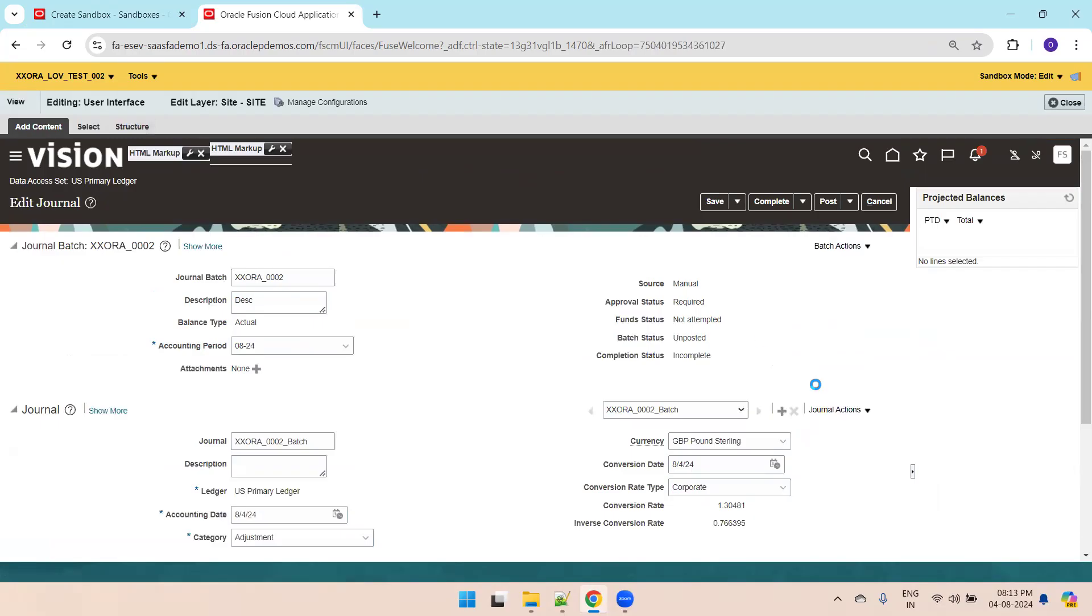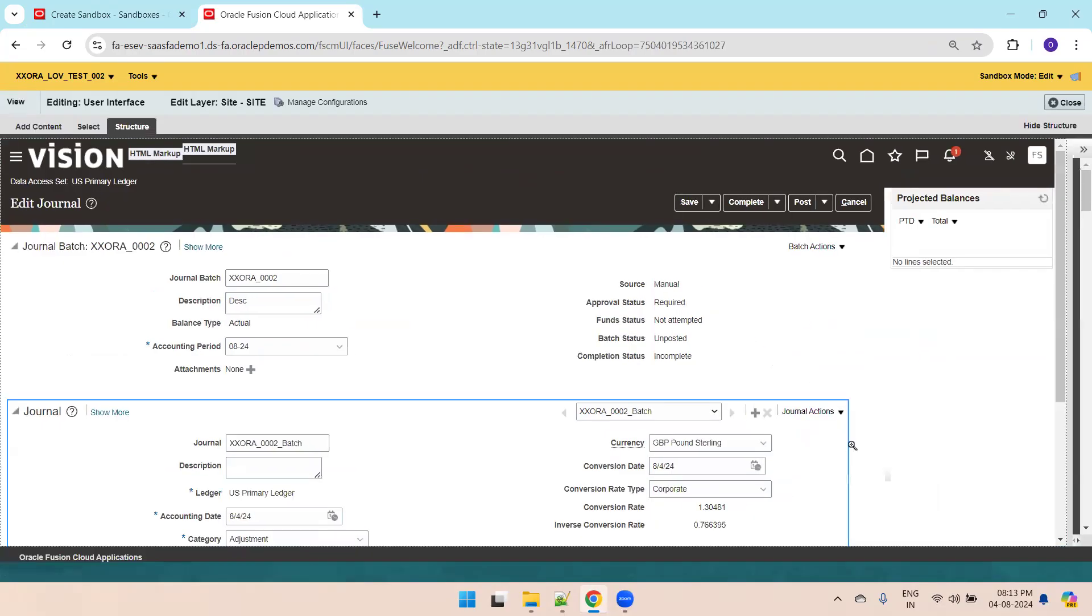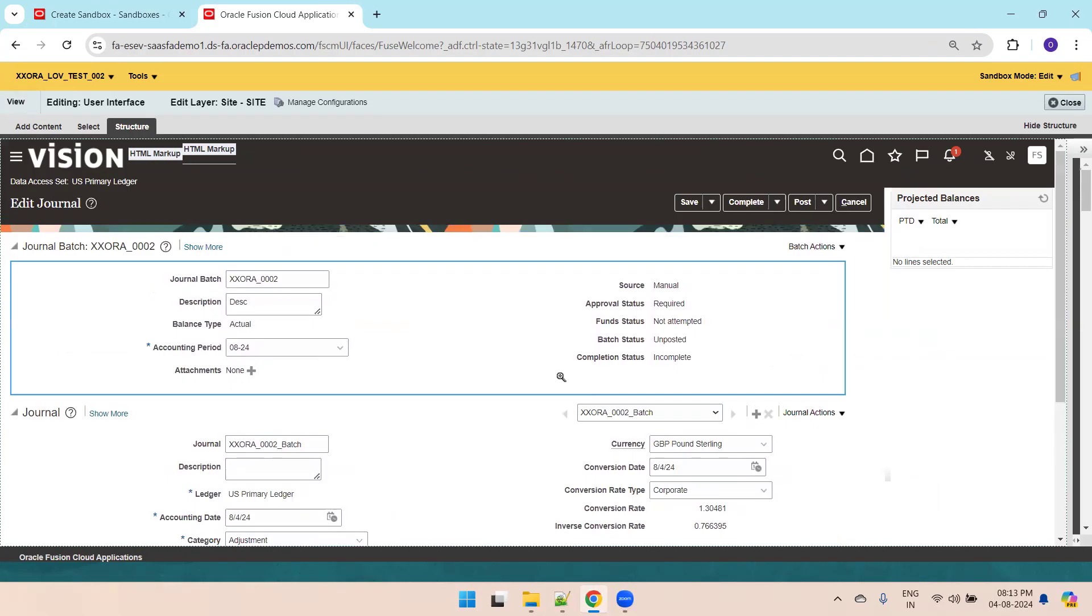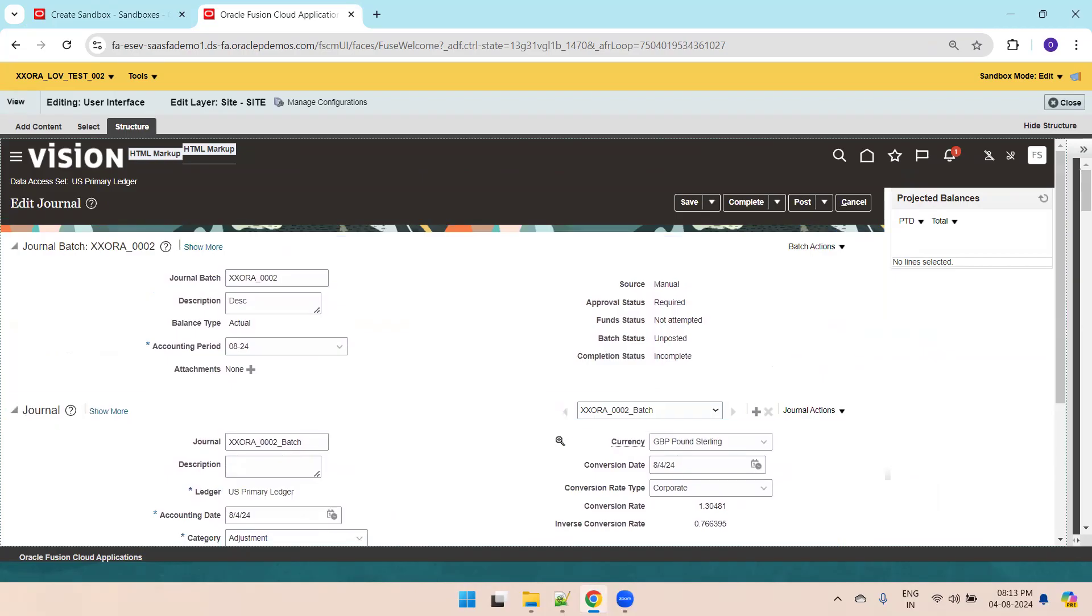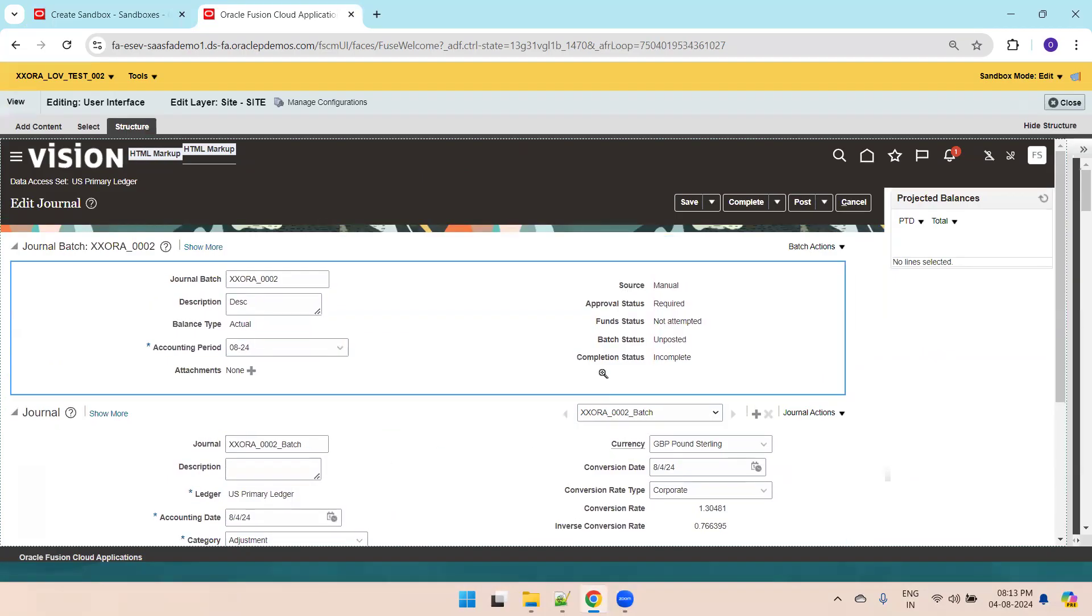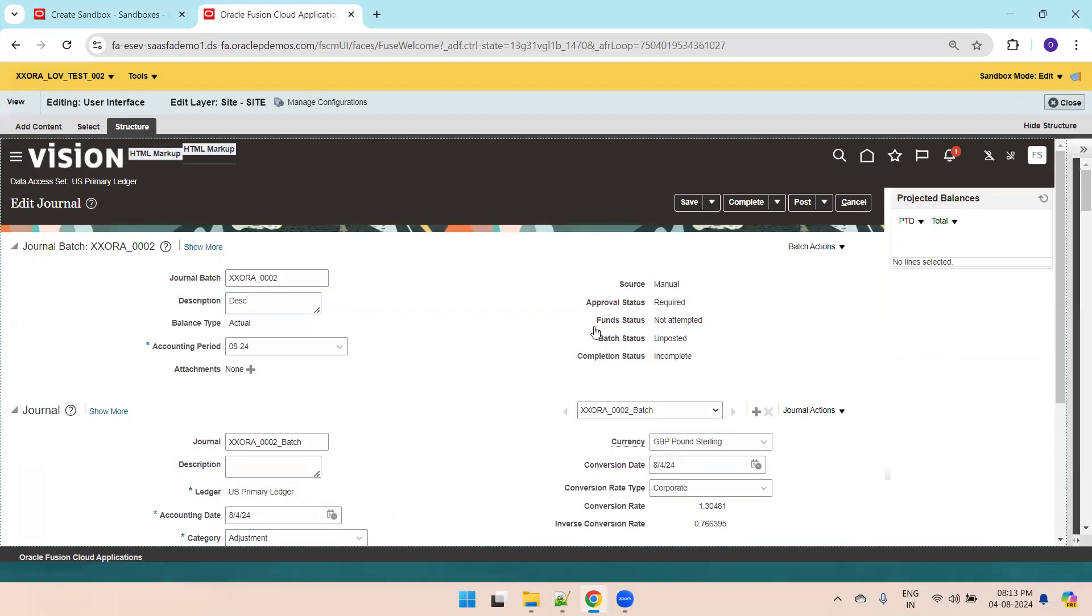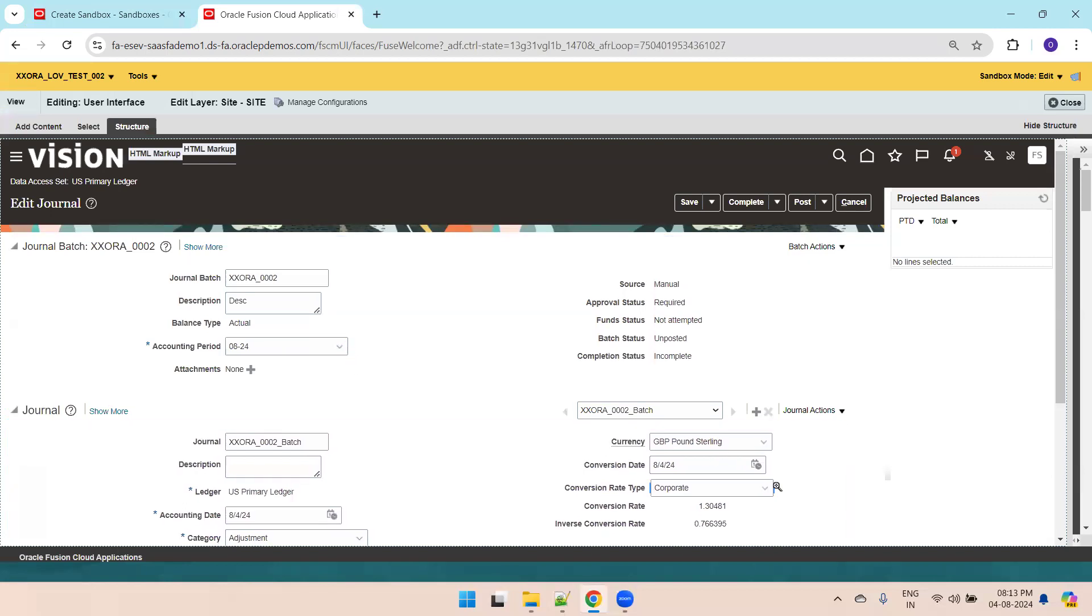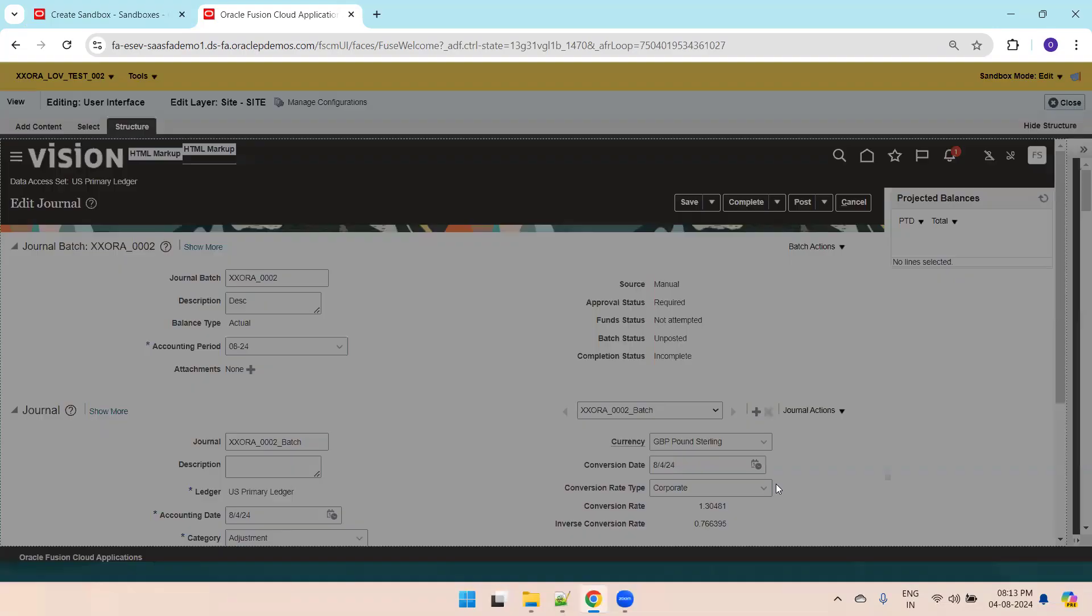Click on structure. Now we need to find out this particular conversion rate type component. When I mouse over on any of the components, it shows a blue rectangle or triangle on the specific component. I'll do a mouse over at the place of conversion rate type and do a left click.